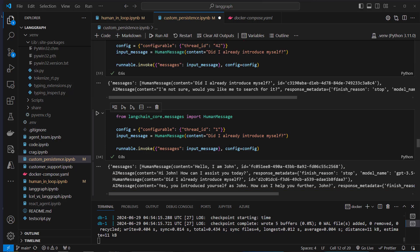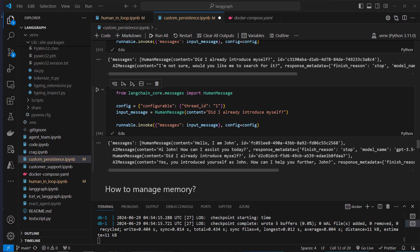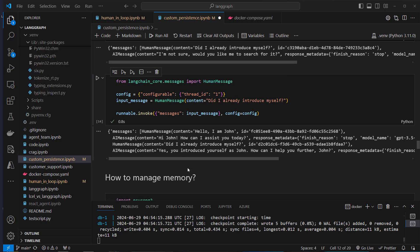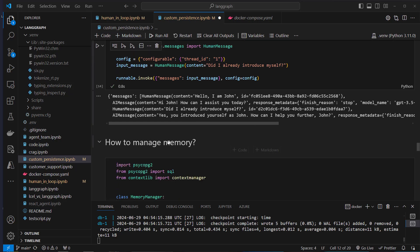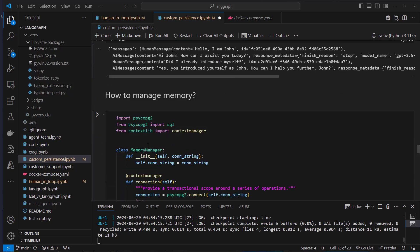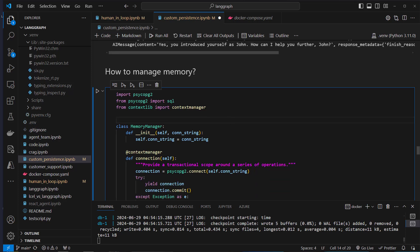I had a question after doing this: what do we do with all that data? Currently I did not see any cleanup mechanism provided by LangGraph, so I built one on my own. This is how we manage memory.